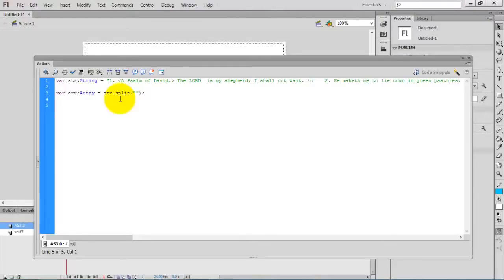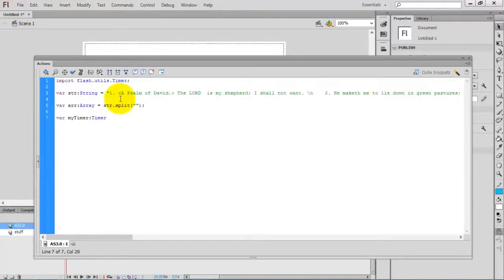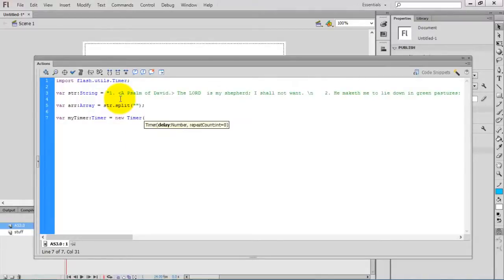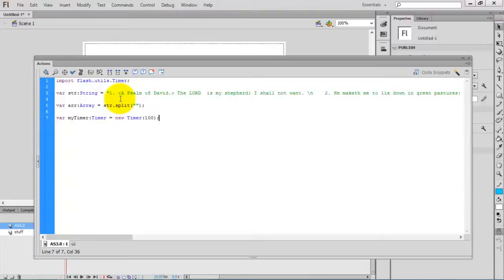Now I am going to create a timer for the animation. Actually, we have to give a delay for the timer. I give 100, 100 means 100 milliseconds. If you want 1 second, you have to give 1000 milliseconds.